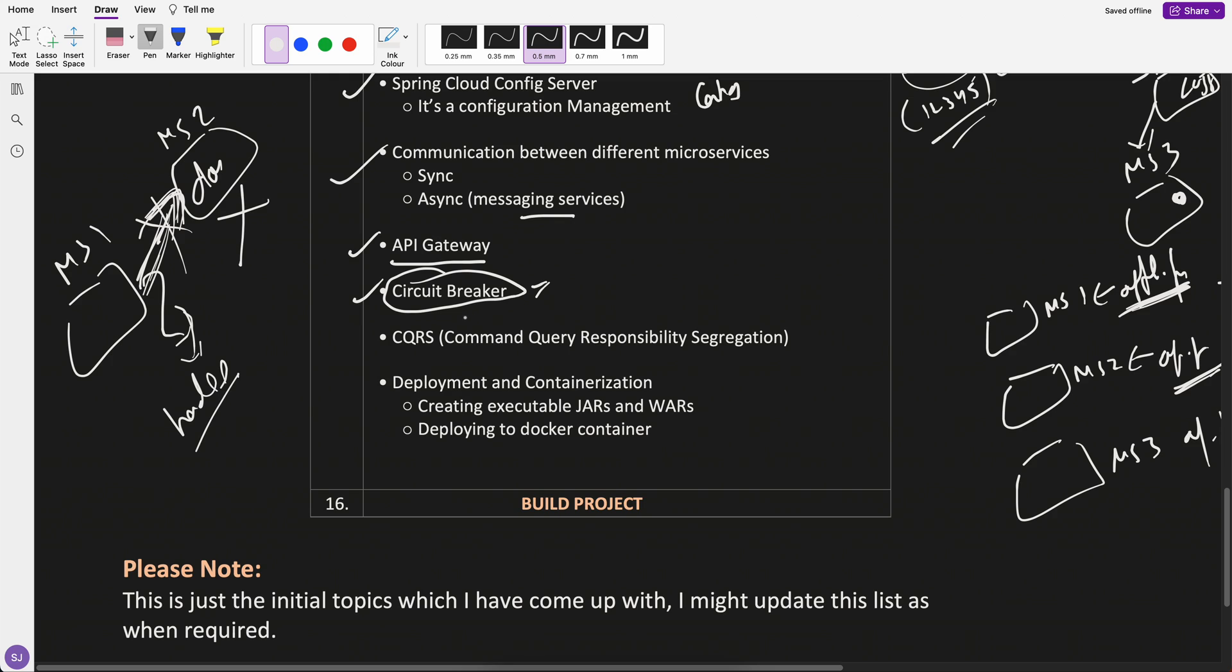CQRS, again an important topic, and Spring Boot helps to implement this Command Query Responsibility Segregation, where the write queries and the read queries can be different. Very important part.